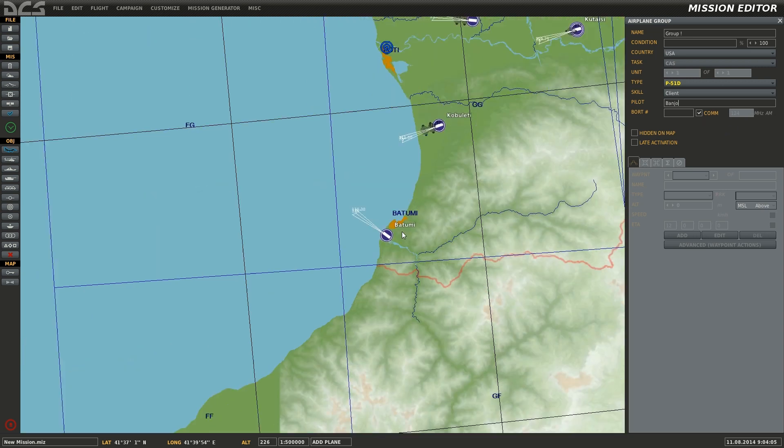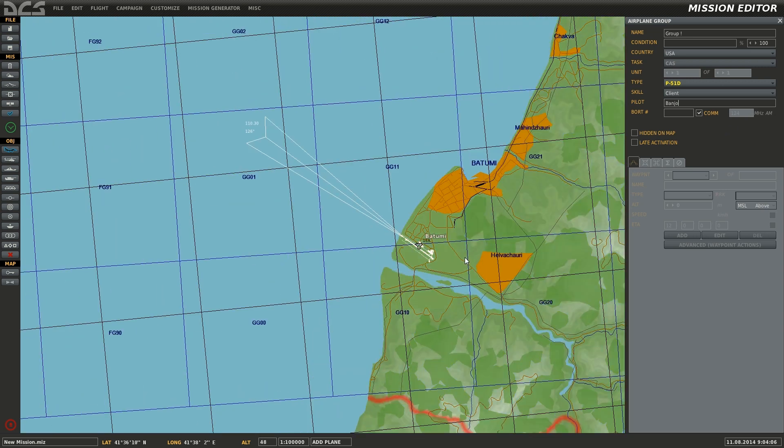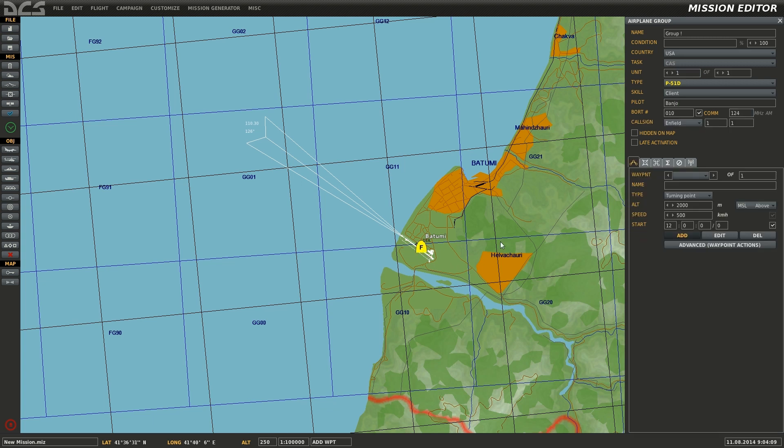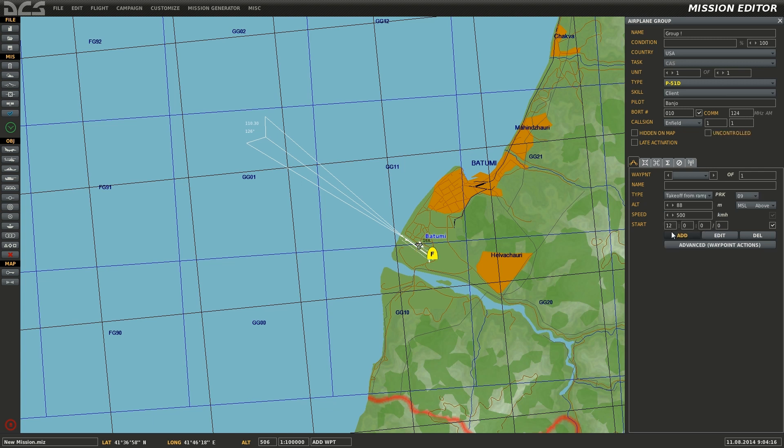Finally, left click on the airfield you wish to spawn the aircraft at. It will be flying at a turning point of 2000 meters, so be sure to set the takeoff from either ramp, runway, or parking hot as desired. Choose the parking stall you wish to spawn at with the park option.